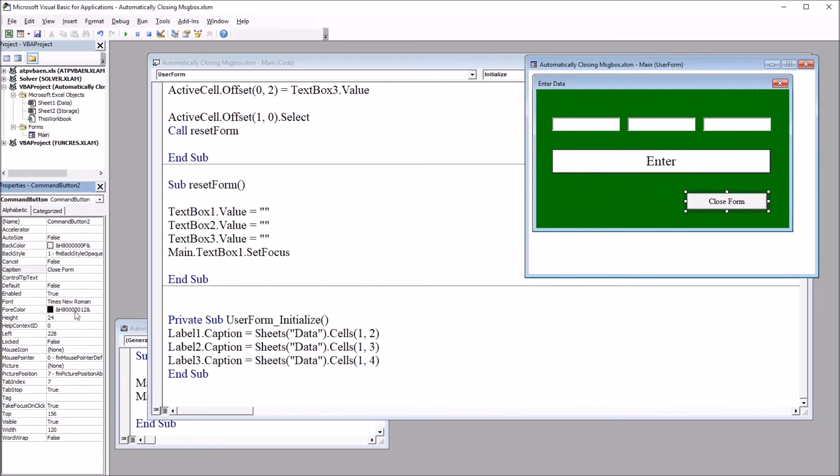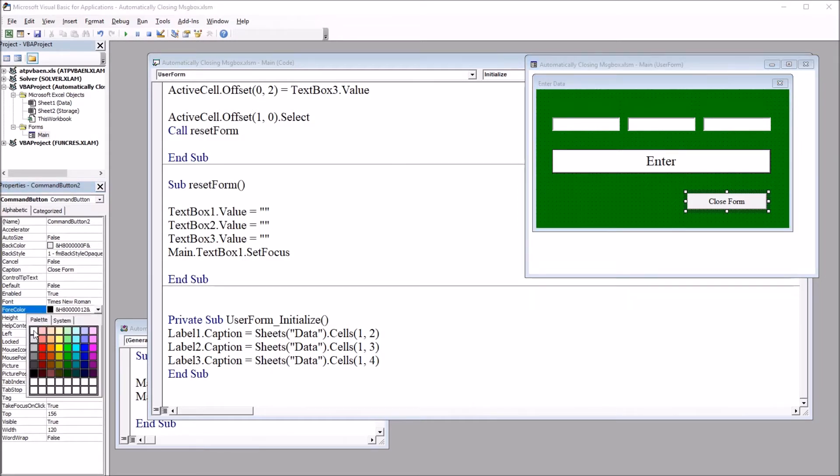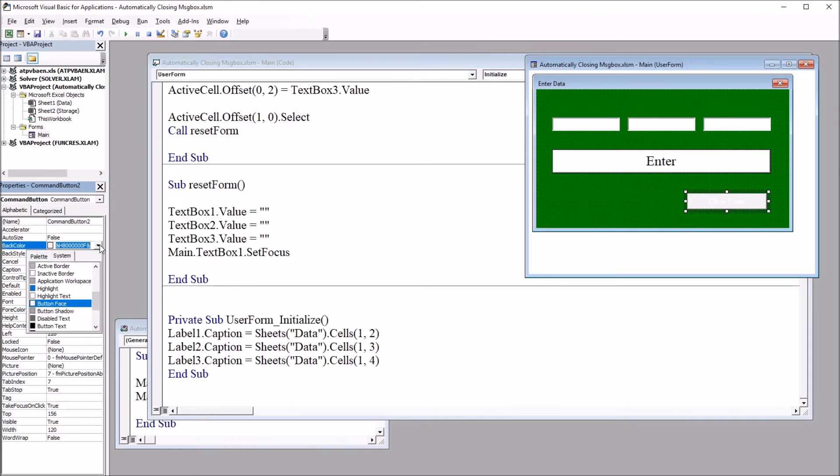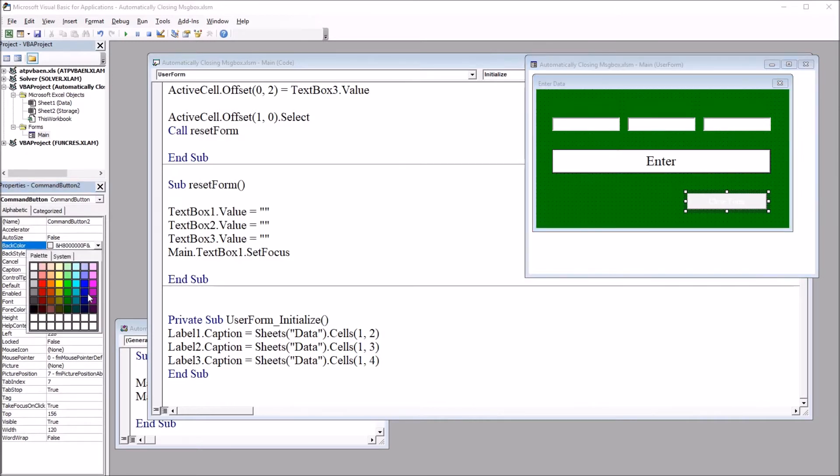So I'm going to add this command button, and I'm going to change the caption over here on the left side to close form. So the user can press this button to close the user form. So this button or that red X in the top right of the user form. And I'm going to change the four color of the button to white, that's the font, and the back color to blue.